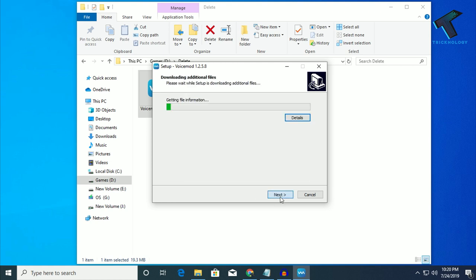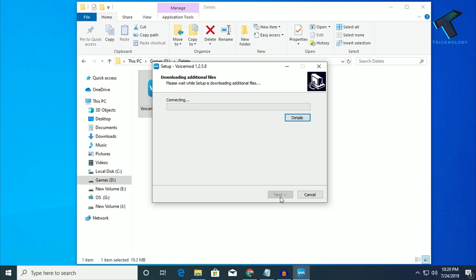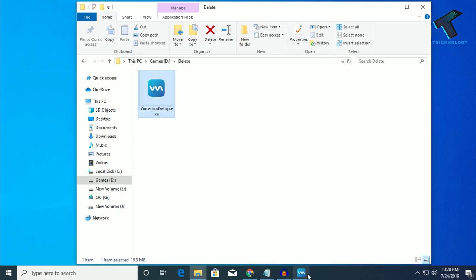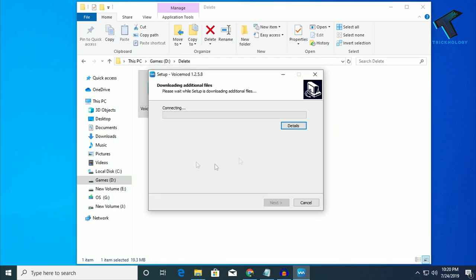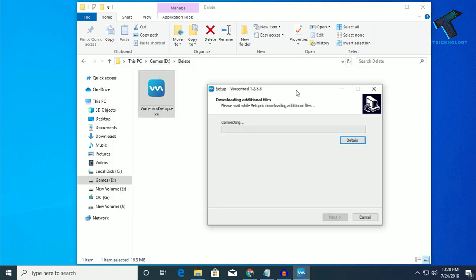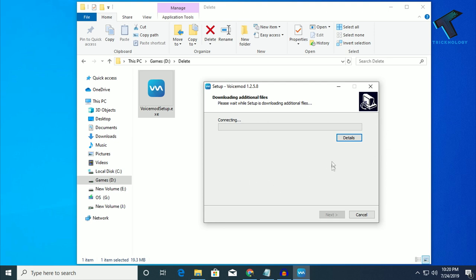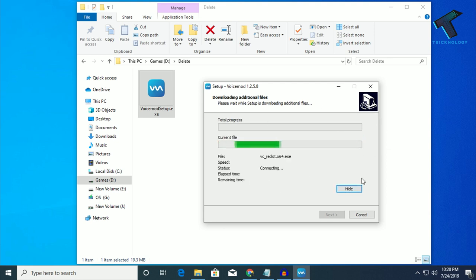After that, click on next. Now click on next and then install. Now it will be connecting to the voice mode server and it will download from the voice mode server. You have to wait for a few seconds.